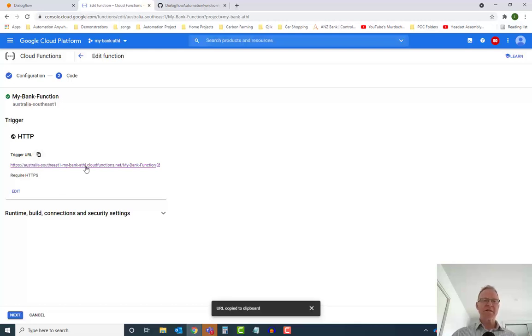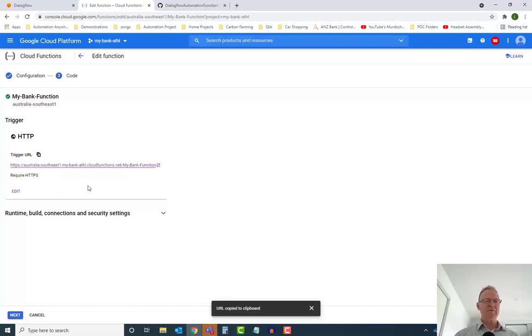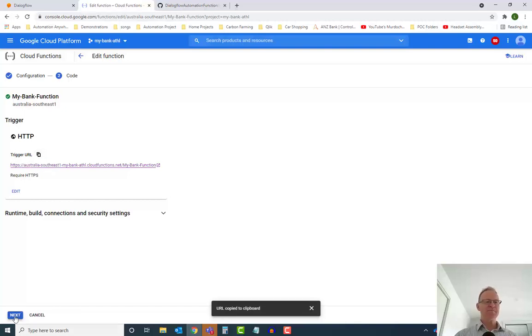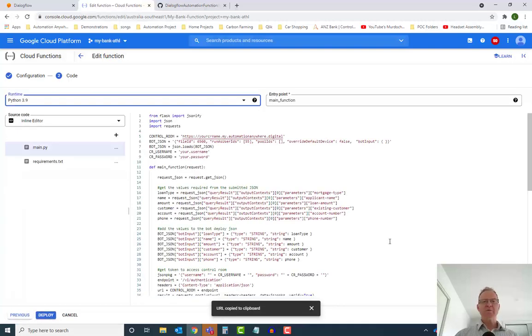This is the URL that gets called in order to trigger the Cloud Function, and we'll need to reference that in Dialogflow. So let's copy that particular point there, and we'll quickly review the code.